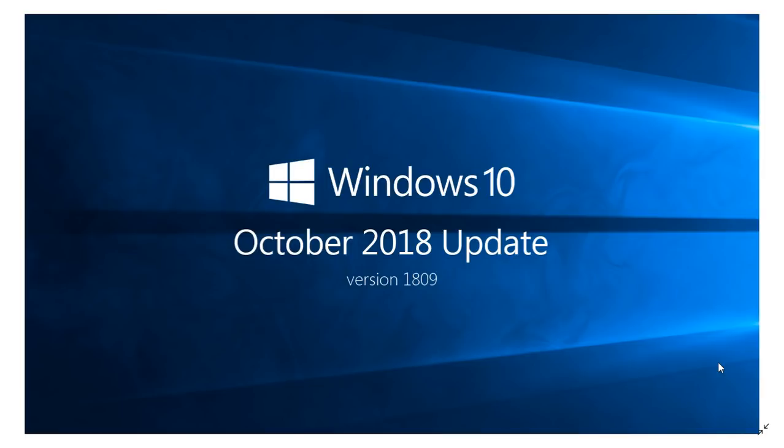There's an iCloud problem. If you are using iCloud right now, it's not working. Microsoft and Apple are working on a fix.